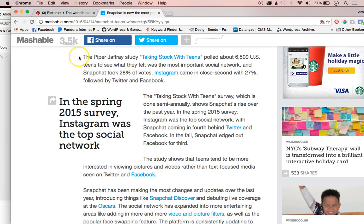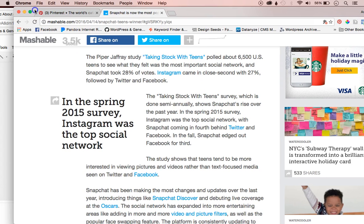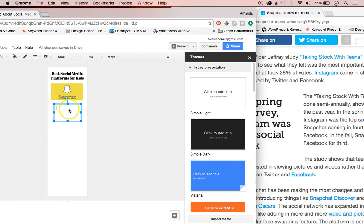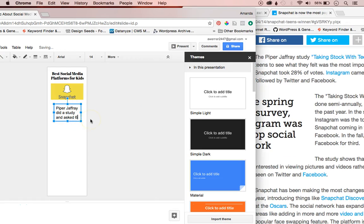So it says this person did a study — he surveyed 6,500 US teens to see what they felt was the most important social network, and Snapchat took 28% of the votes. Instagram came in a close second with 27%. So I'm going to go over here and put that statistic in: Piper Joffrey did a study and asked 6,500 teens what their favorite social media app is, and Snapchat took 28% of the vote.